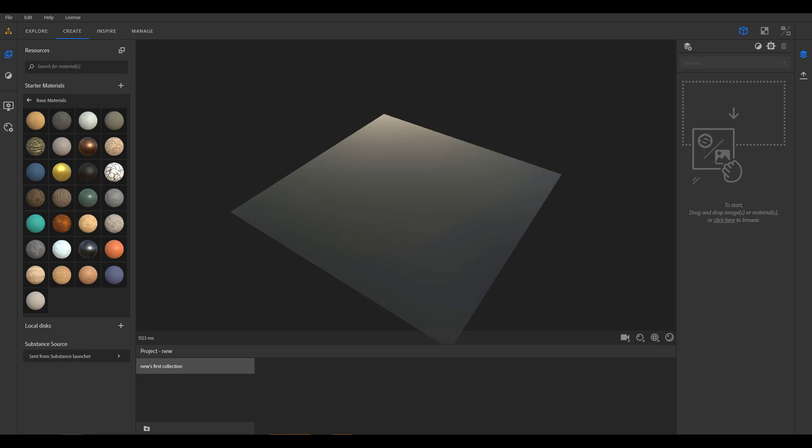Hey, what's up guys and welcome back to Ask NK. Today we're looking at a tiny update that has been done to Substance Alchemist. Substance Alchemist is an amazing tool which you can use for material creation, and it's pretty cool to see that the guys at Nvidia are working hand in hand alongside with the guys from Adobe.